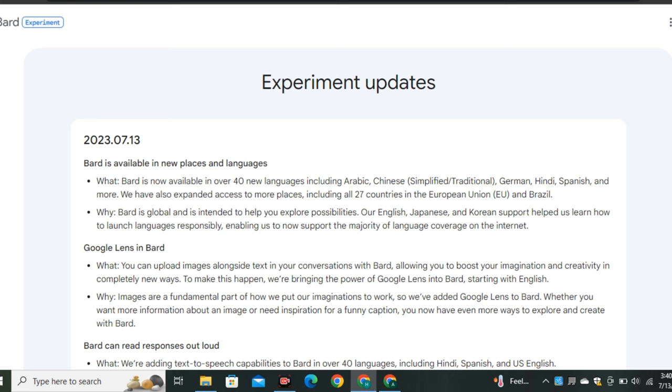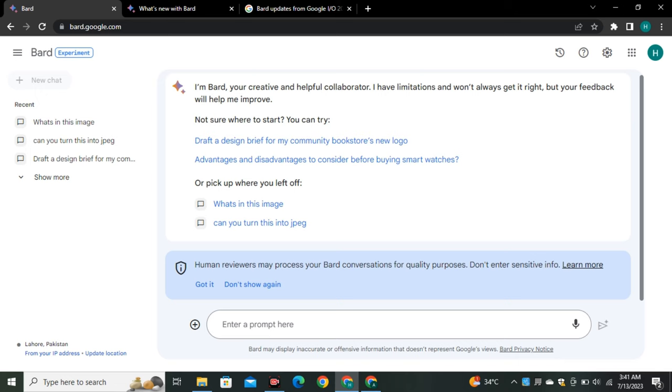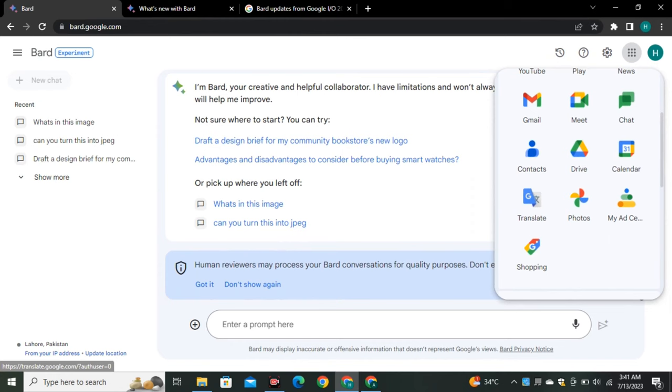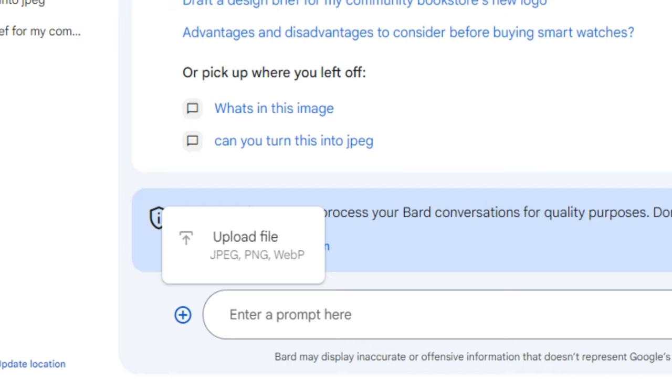The new interface shows chat histories on the left side with settings on the top left corner, allowing navigation to other Google products. Clicking the plus icon reveals a file upload option that currently supports JPEG, PNG, and webpage files.